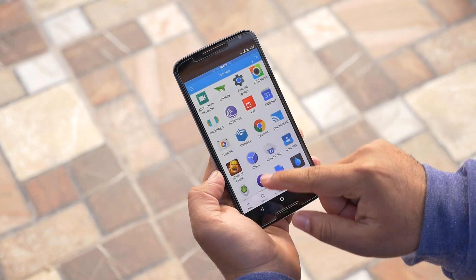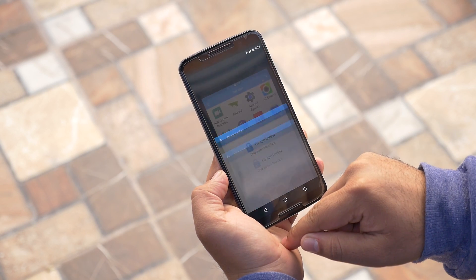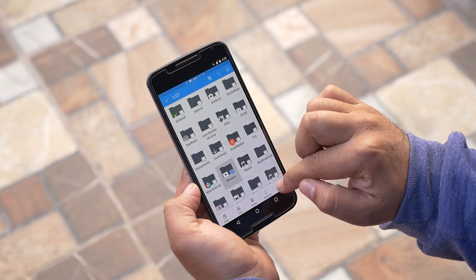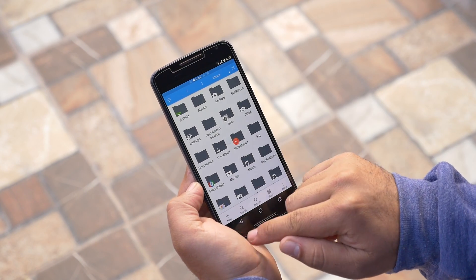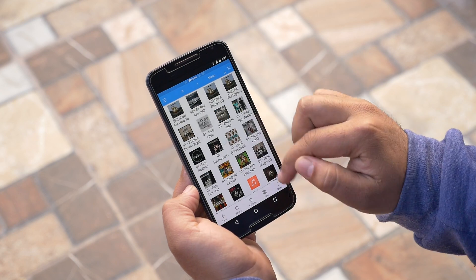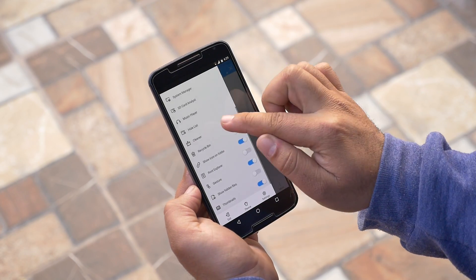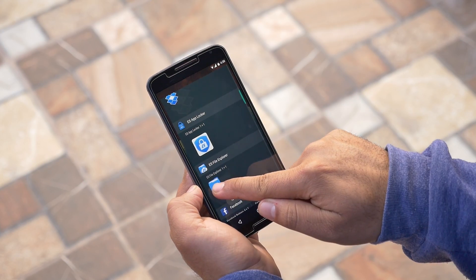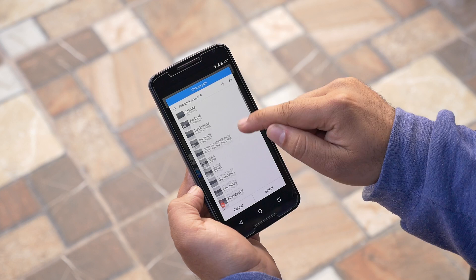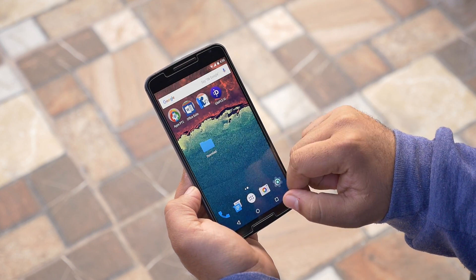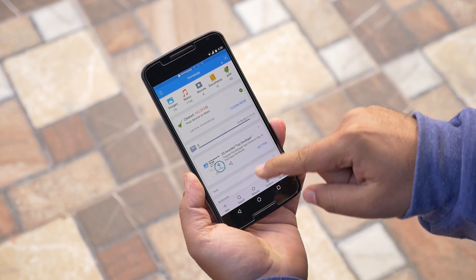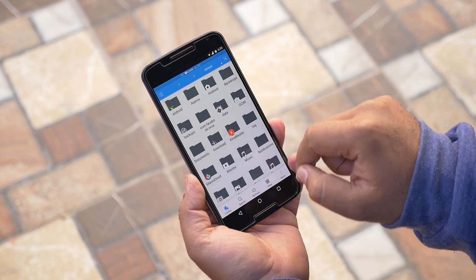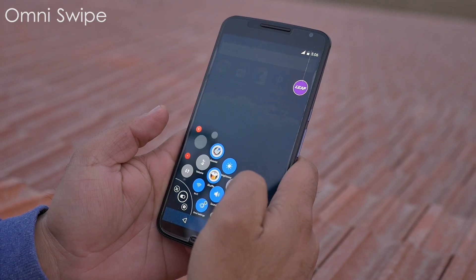One great feature is you can lock apps — just select the app you want to lock and give it a pattern, as simple as that. There's also additional support for Chromecast, root users, hide files, gesture support for opening files, a memory booster, and so much more. You also get a widget that lets you place shortcuts to any folder on your home screen. A must-have file manager app for everyone.